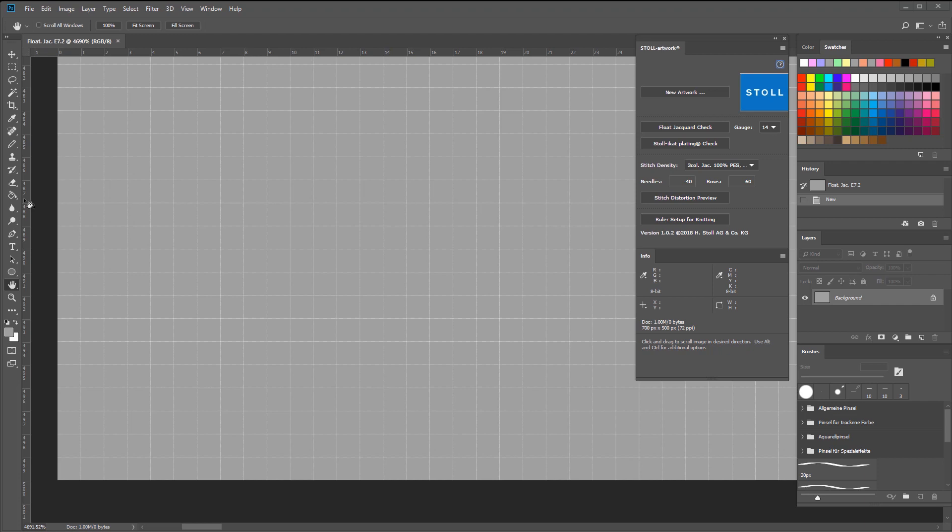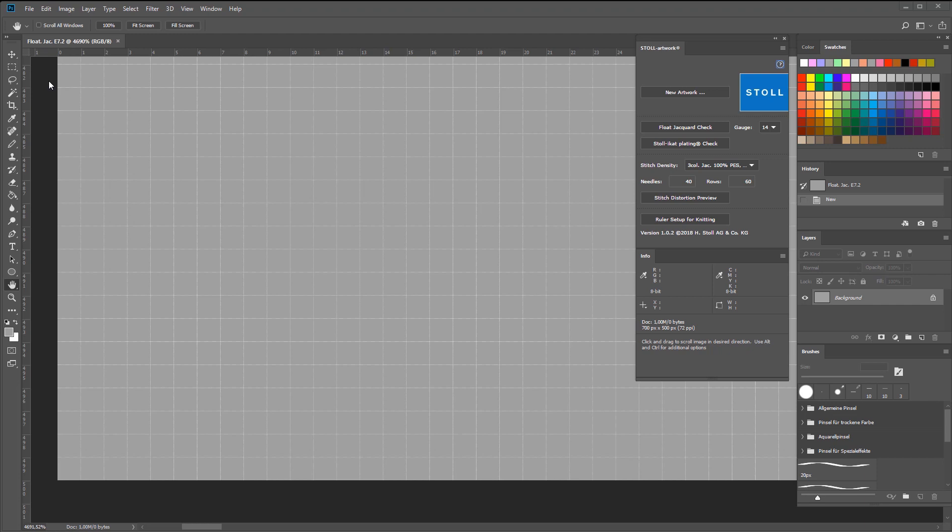The Photoshop rulers count from the upper left corner. But with knitting, you usually find the first stitch of the first row in the bottom left corner of your canvas.